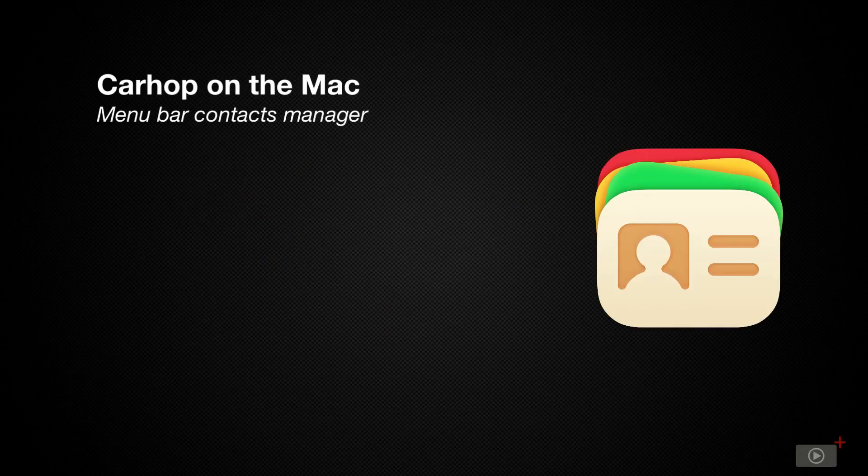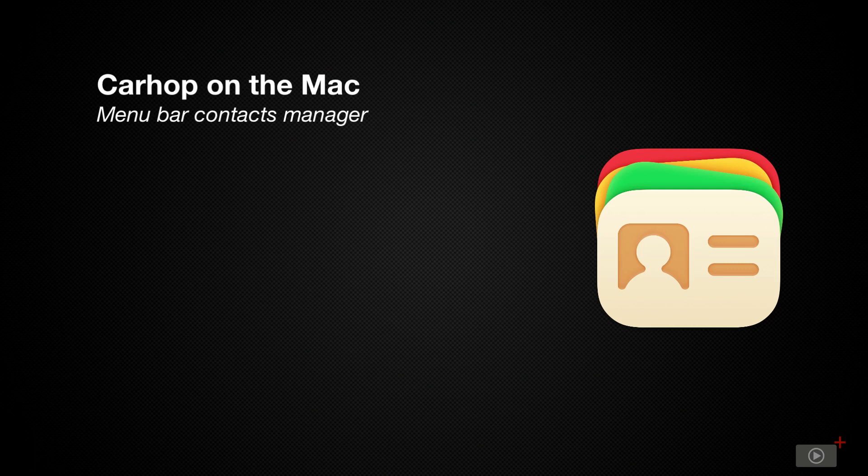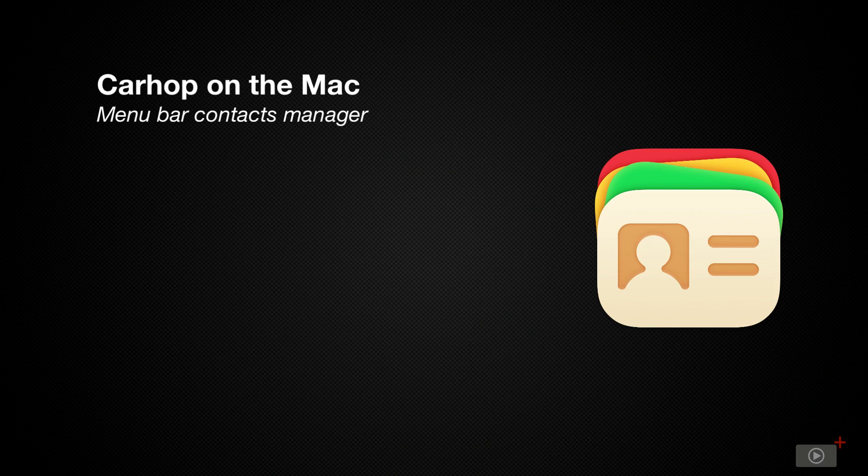An essential but often forgotten application on all Macs and iOS devices is the Contacts application. While the Mac Contacts application is sufficient for the basics of storing and using contacts, it really is a basic application overall. In my search for a better Contacts experience, I found Cardhop by Flexibits.